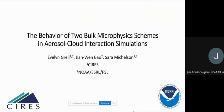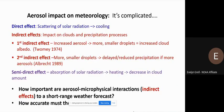This talk addresses the behavior of two microphysics schemes when aerosols are included and interact with microphysical processes. Many previous studies have shown that aerosols impact meteorology — we just saw that in the last presentation. The effects are complicated: direct effects, indirect effects, semi-direct effects. In this talk, I'm only going to address aerosol-microphysics interactions — the indirect effects — and their impact on short-range weather forecasts.